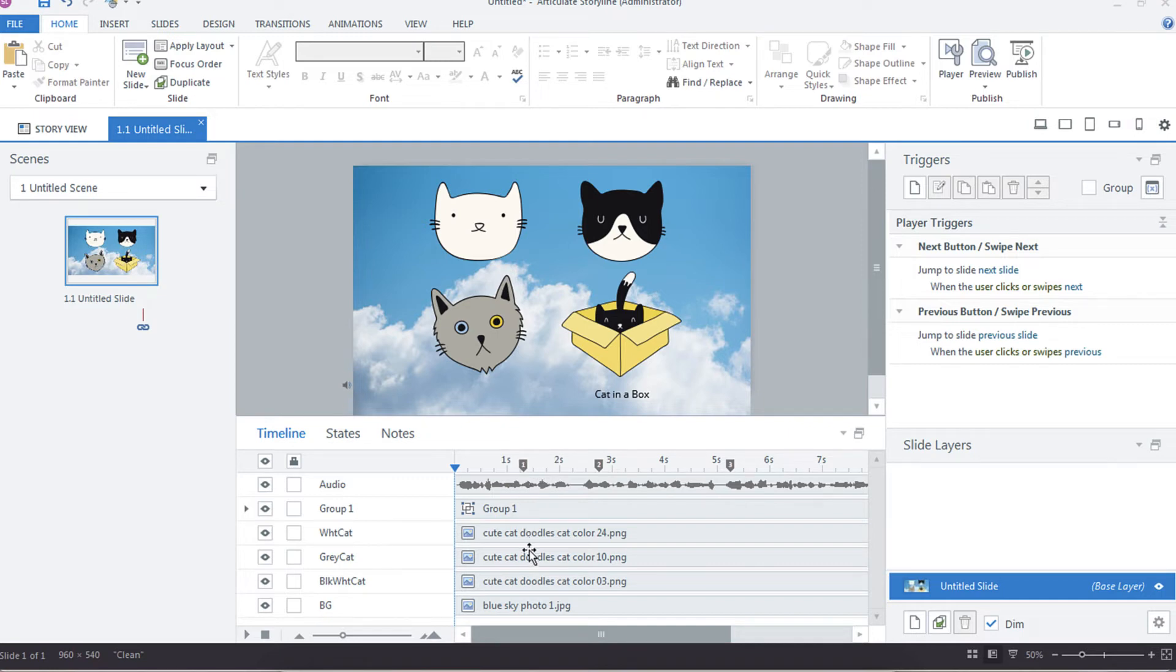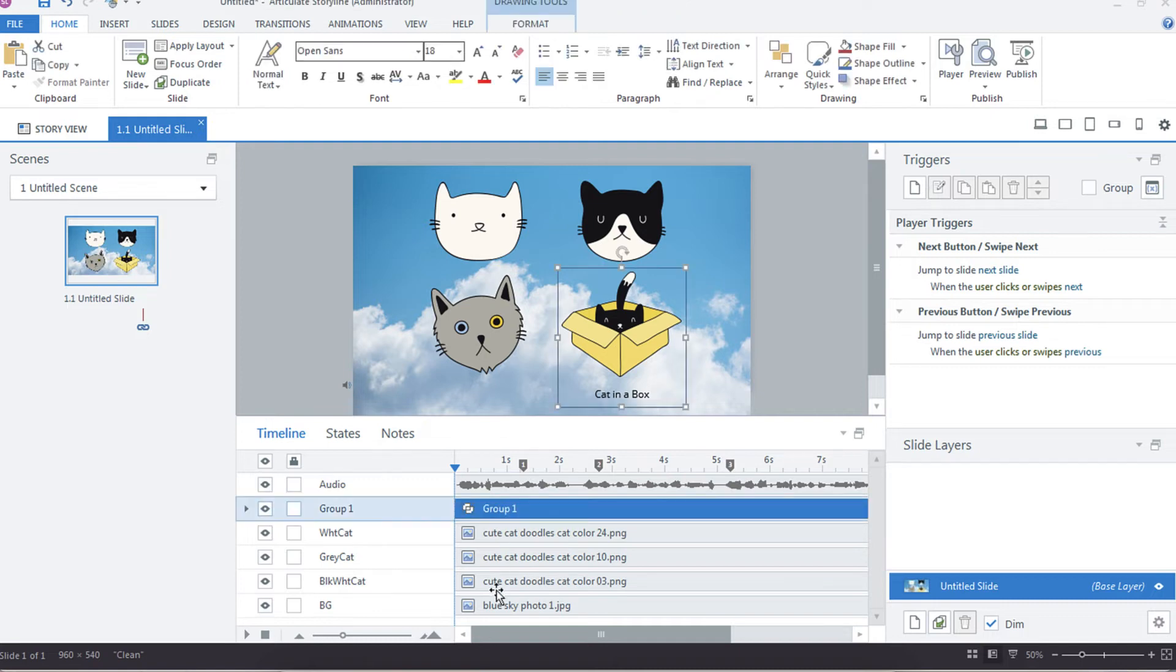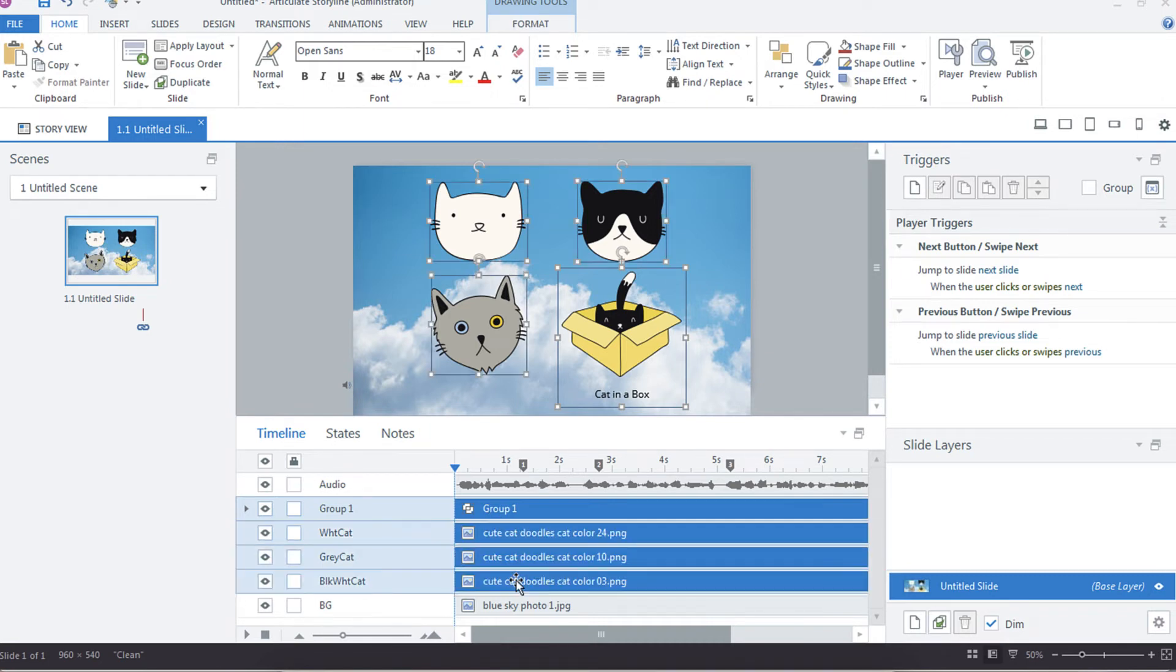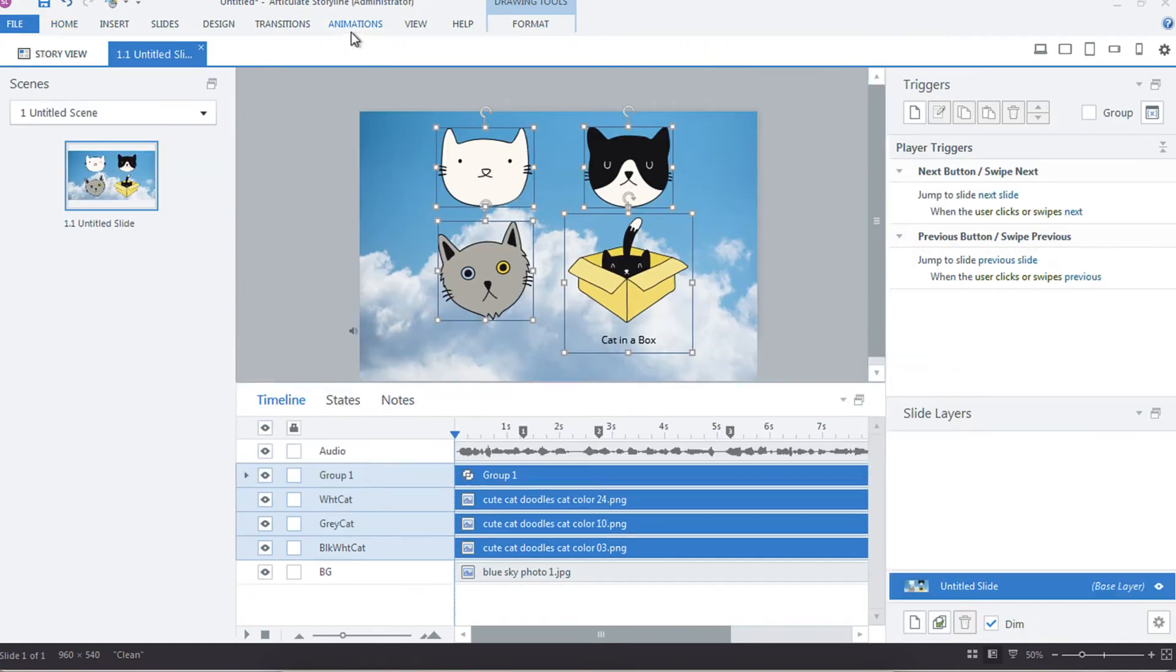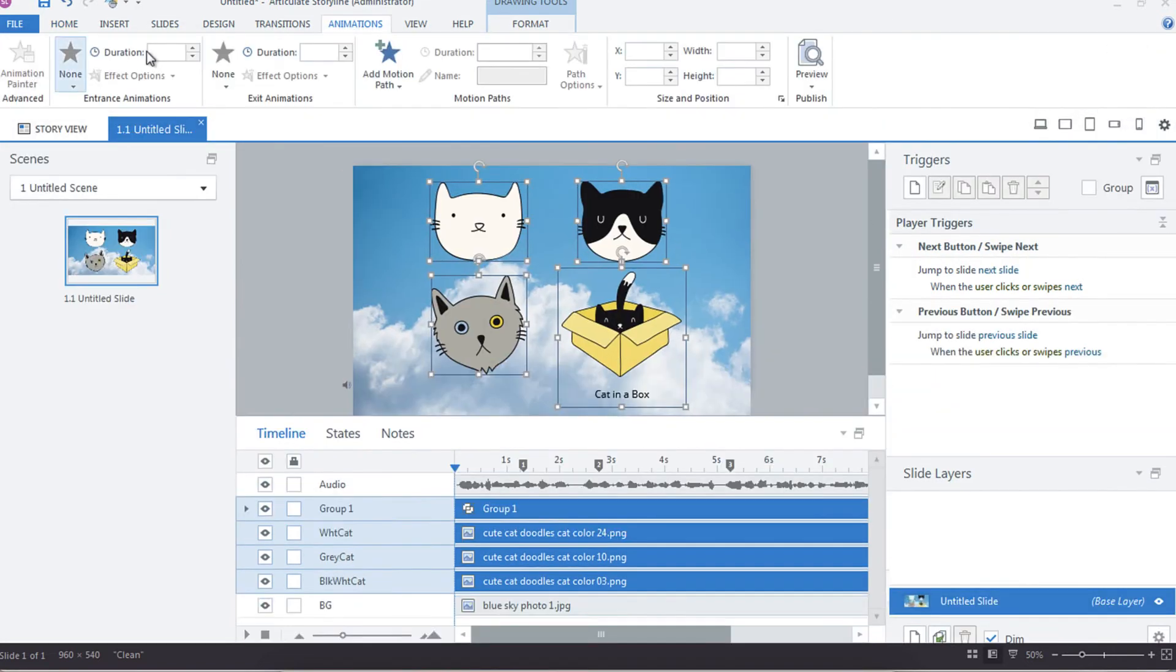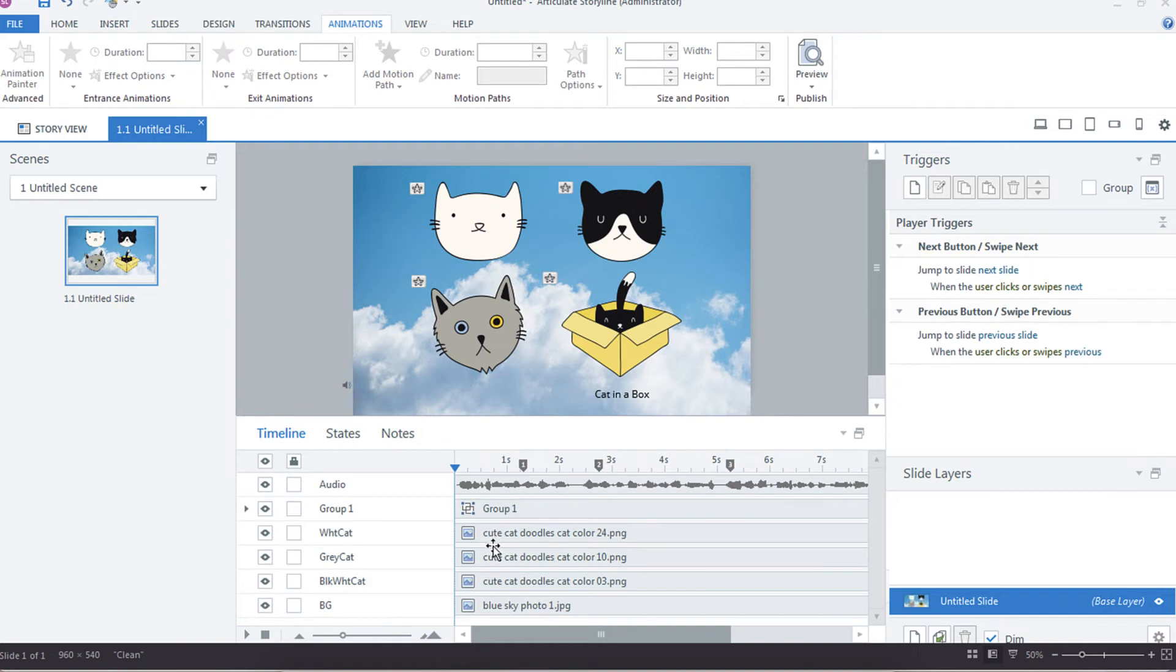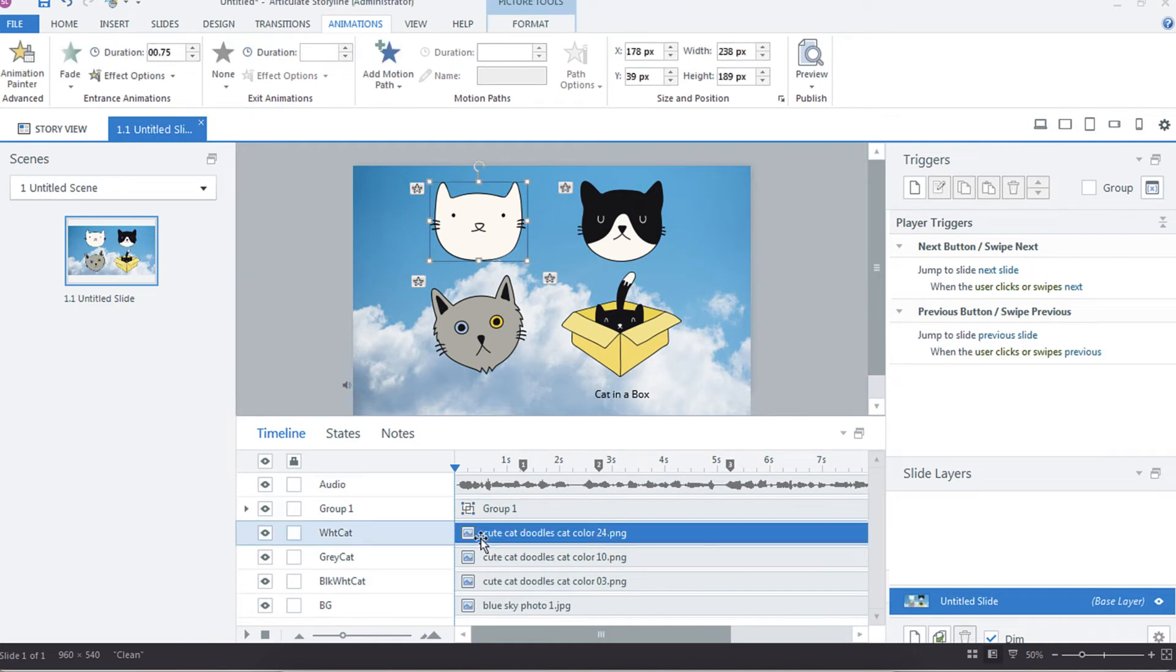And then what we're going to do is I'm going to select all of my images, so the group plus the three individual images. I'm going to select group one, which is the top one, hold down my shift key and then I'm going to click the last one that I want. I'm going to go up to animations and instead of none I want them to fade.